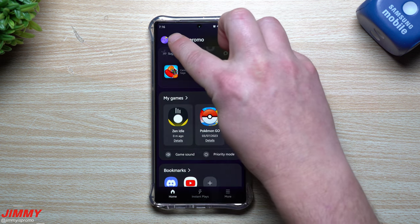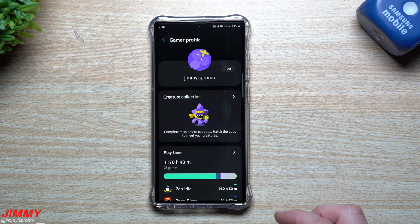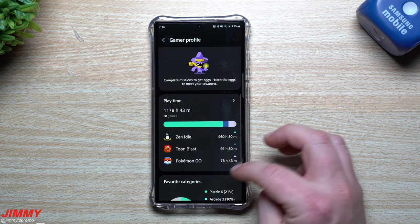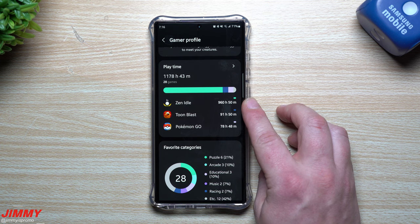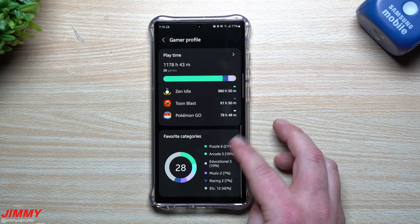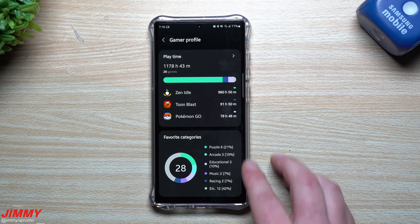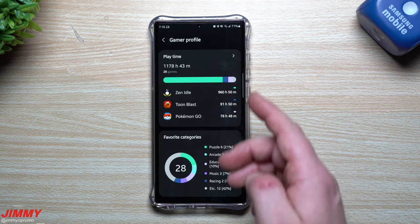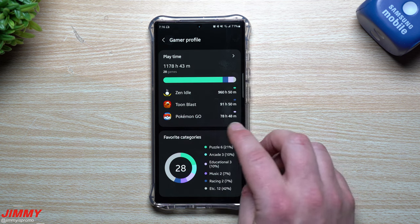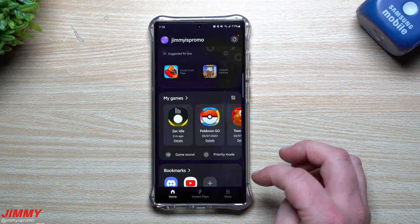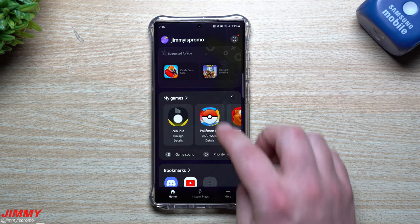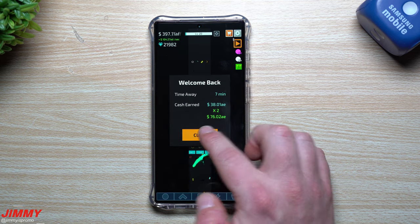Tapping the image at the top gives you a bunch of details about your gamer profile — your name, time played, and favorite categories. You can see I've put a lot of hours into Zen Idol, often just leaving it open on a dark screen. It shows 28 games and playtime — mostly very casual gameplay.